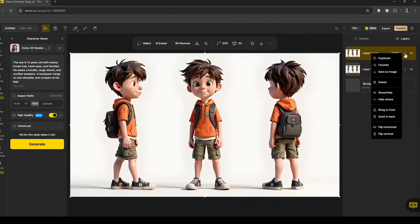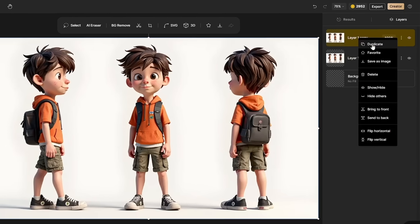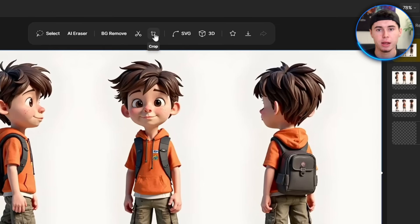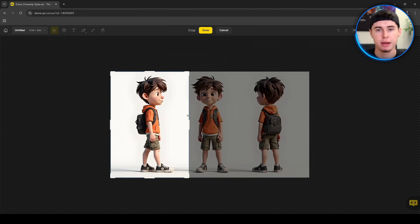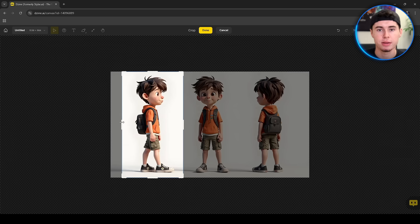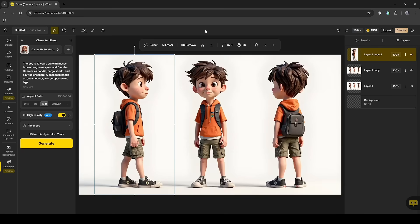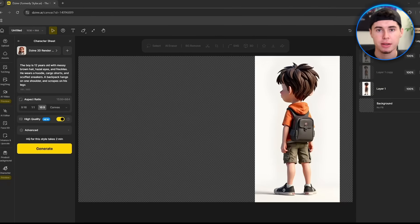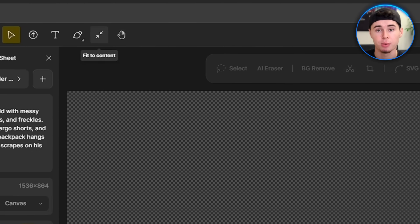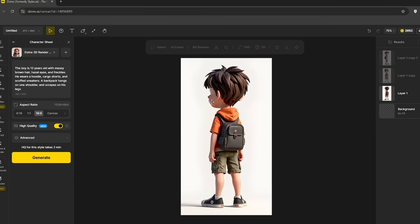Since there are three images we want to crop, we'll duplicate it one more time. Now with a layer selected, click Crop and drag the crop border to isolate one of the character's stances. Once you are satisfied with the cropped area, click Done. Repeat this process for every layer.